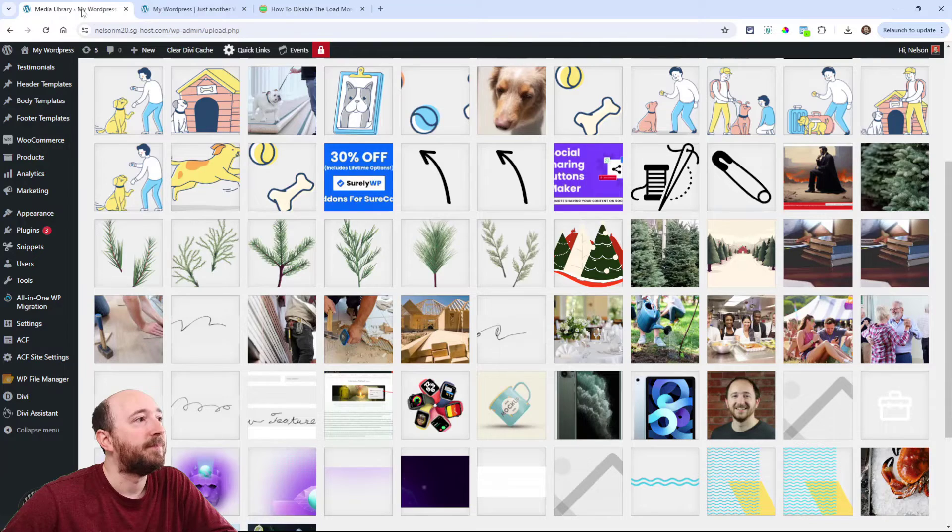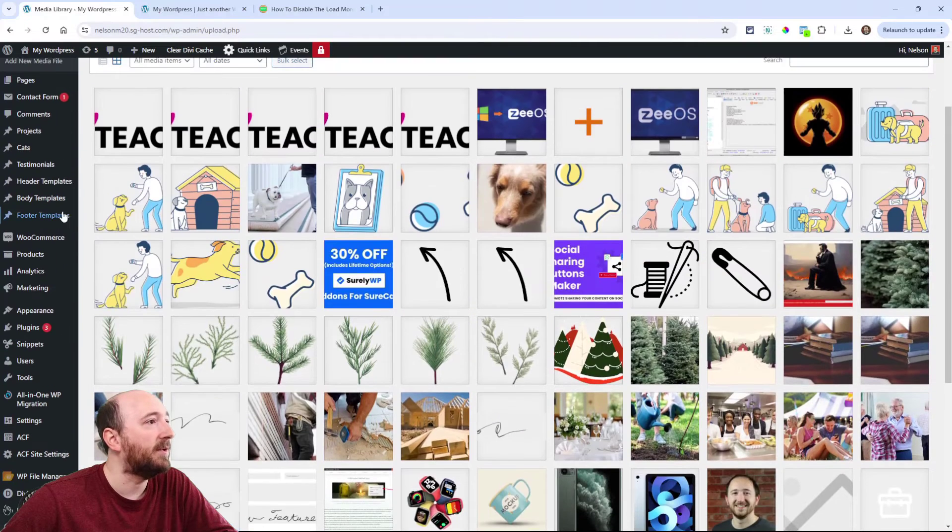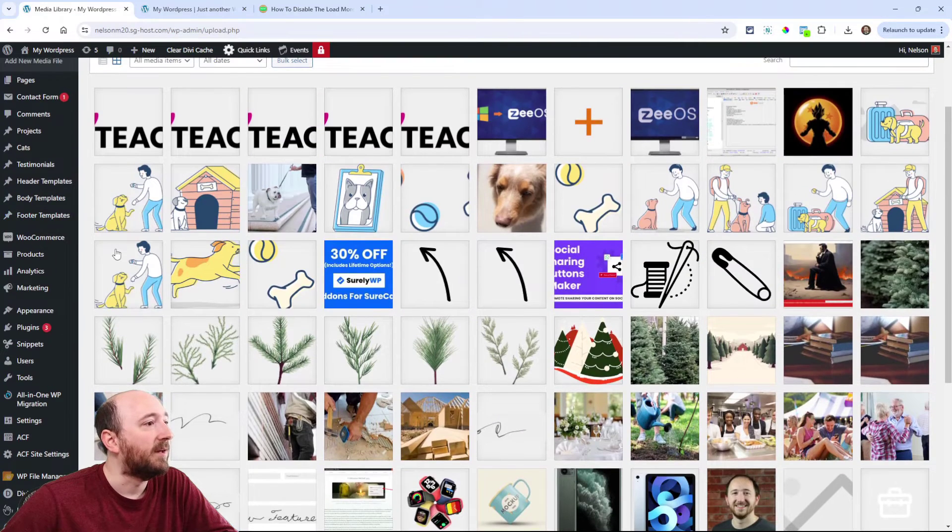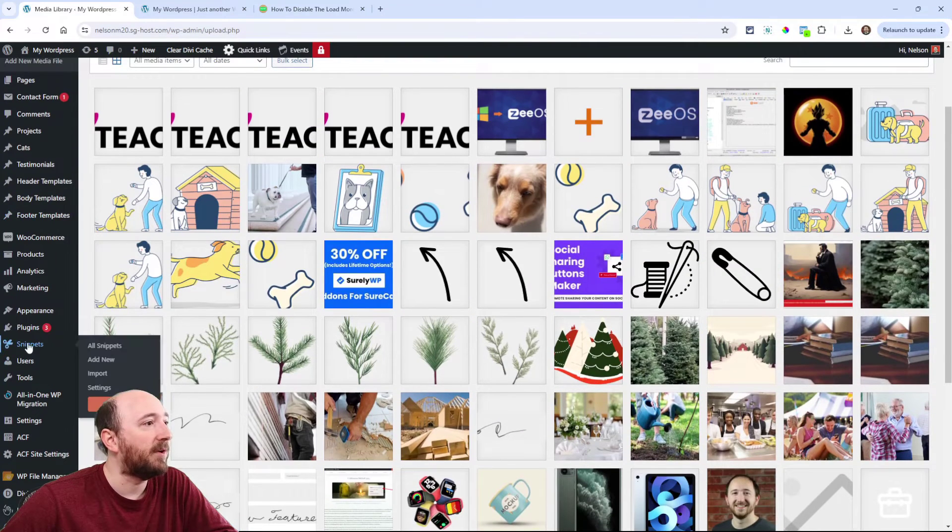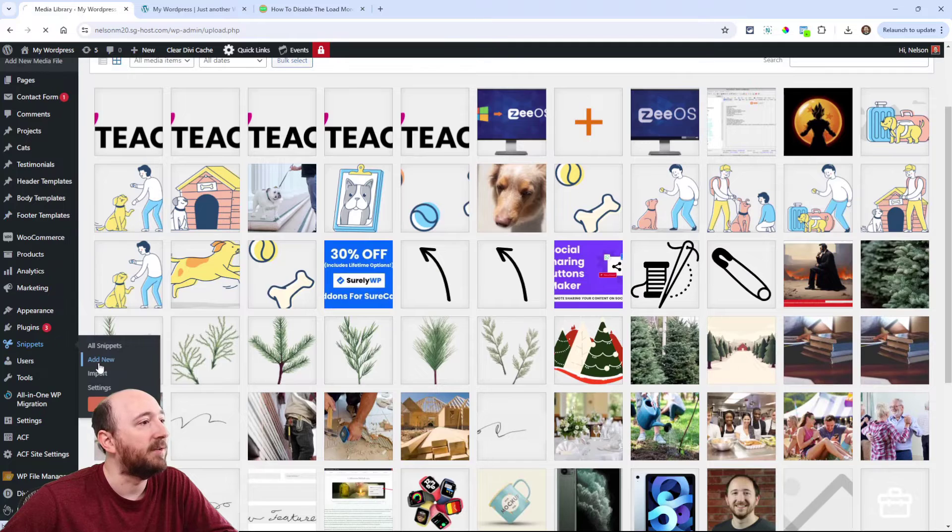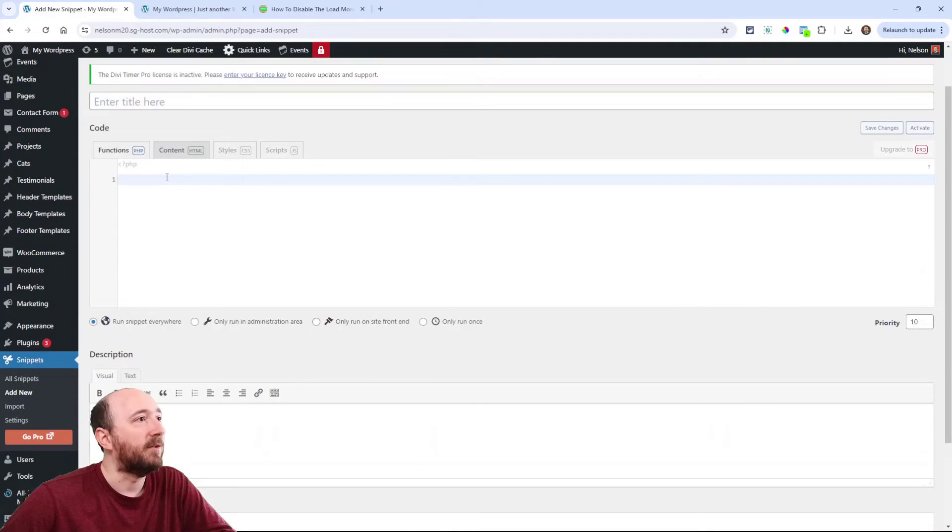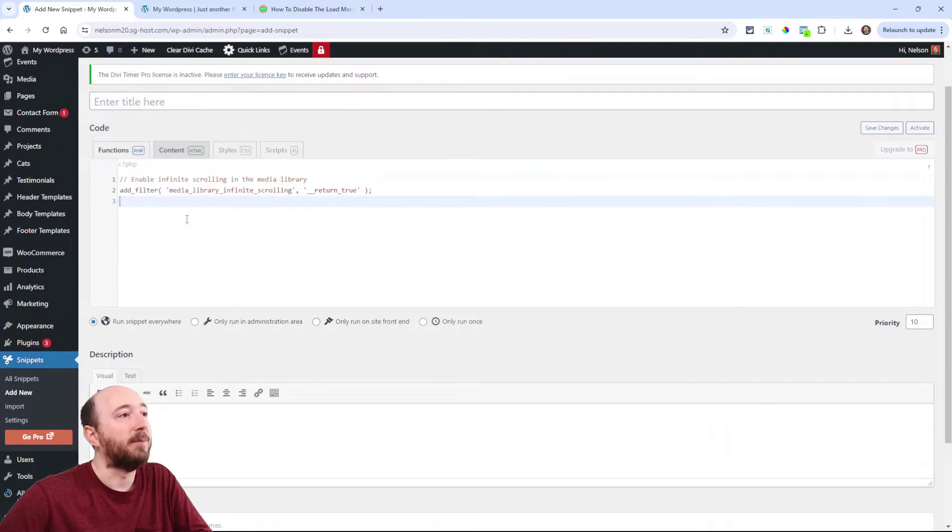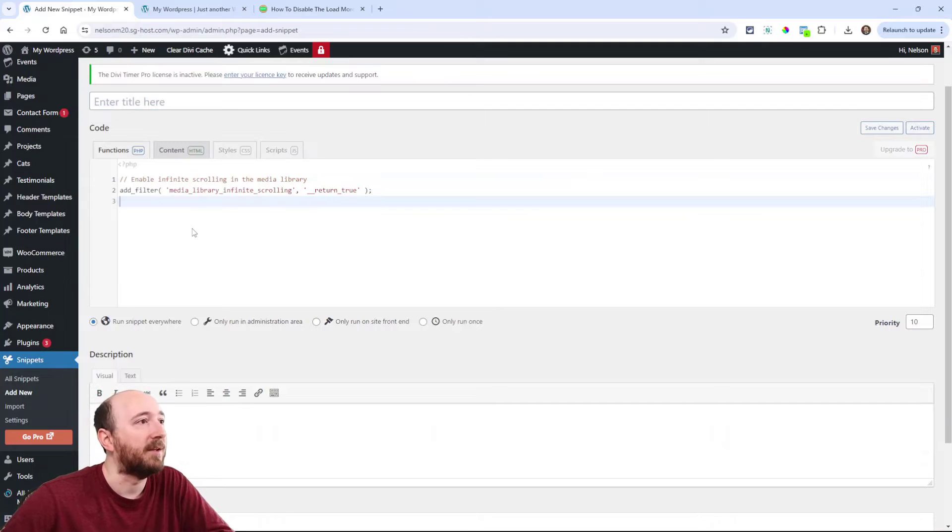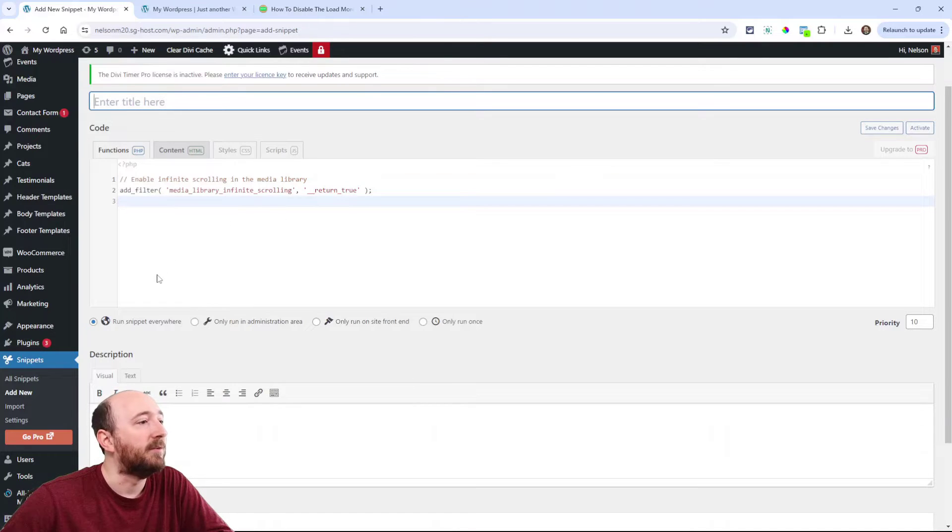Now if you were using another plugin like a code snippet plugin, one like this, you could click on add new snippet and then give it a title here and paste your snippet like that, and it will do the same thing.